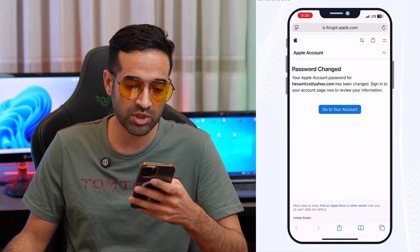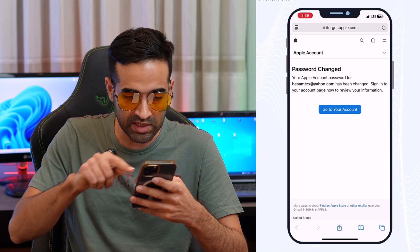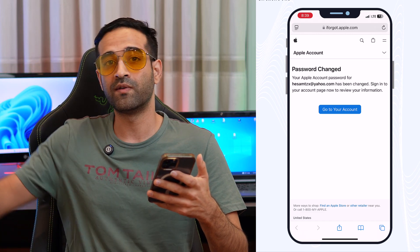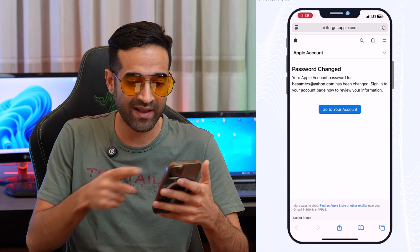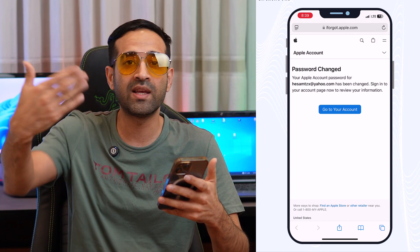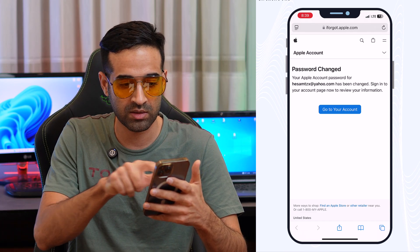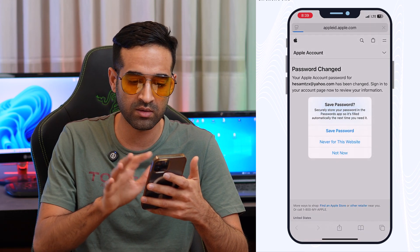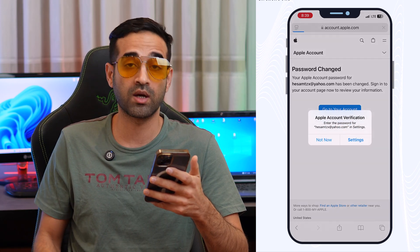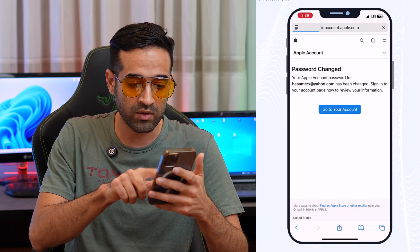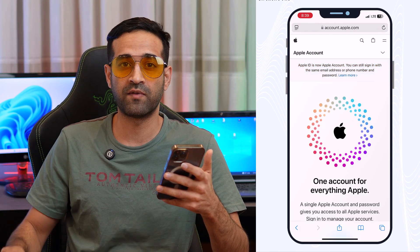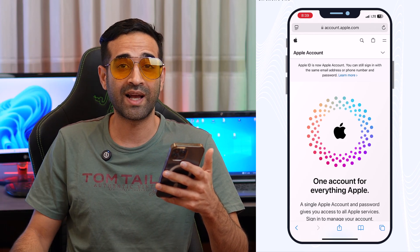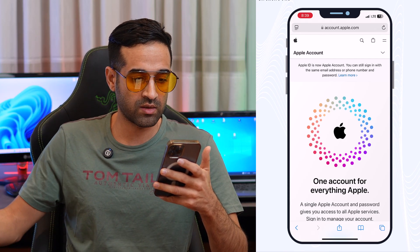That's it! As you can see, the password has been changed — 'Your Apple account password for this email address has been changed.' The confirmation went to my rescue email address, and the main Apple ID email address password is now reset. You can go to your account and save your new password. Remember, the first method we showed — you'll now be able to see the updated password in the Passwords app.